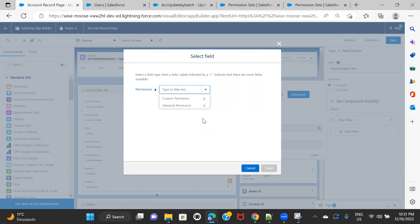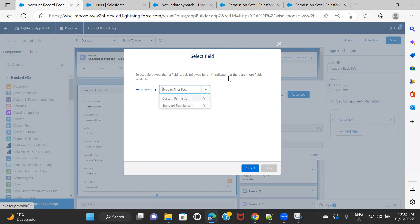What I can do is create a custom permission, assign that custom permission to the permission set I want to use, and then come back here and choose that custom permission. So basically there are three steps: first, create a custom permission; second, assign that custom permission to the permission set; third, come back to the dynamic form and choose that custom permission as the filter.